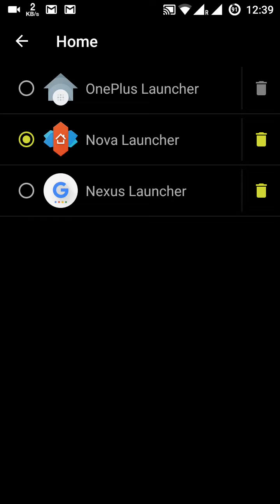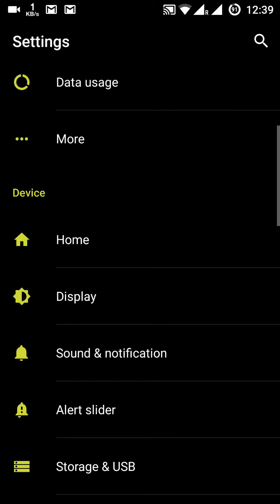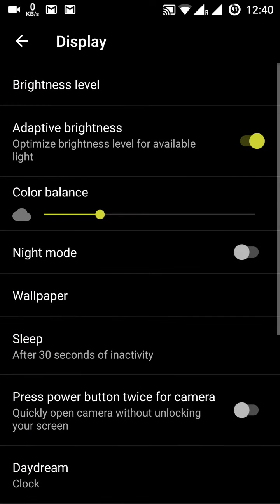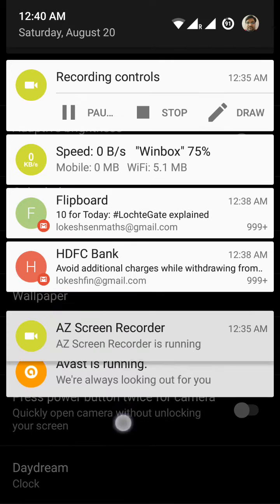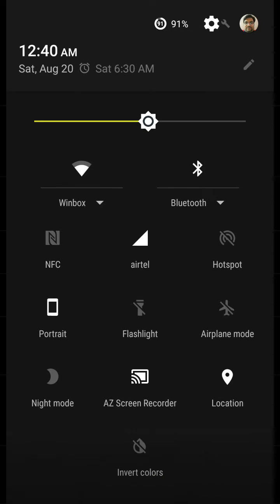In the home button settings you can choose your launcher. I am using Nova Launcher, though I also use the OnePlus launcher and the Nexus launcher. In the Display settings I am using the adaptive brightness option.